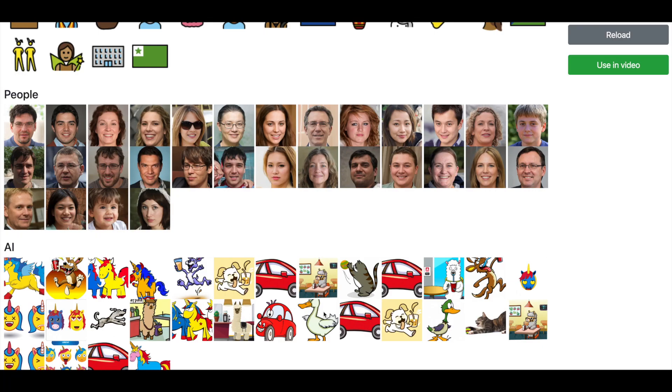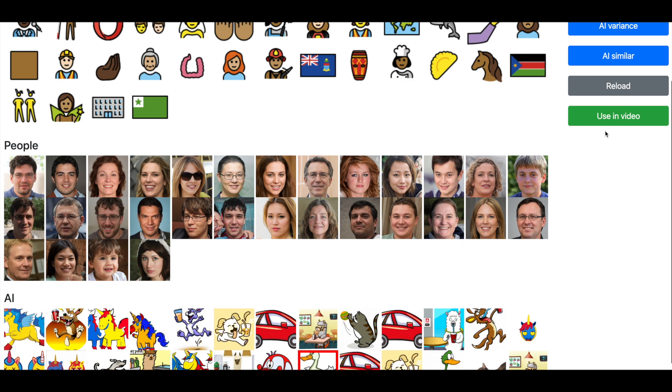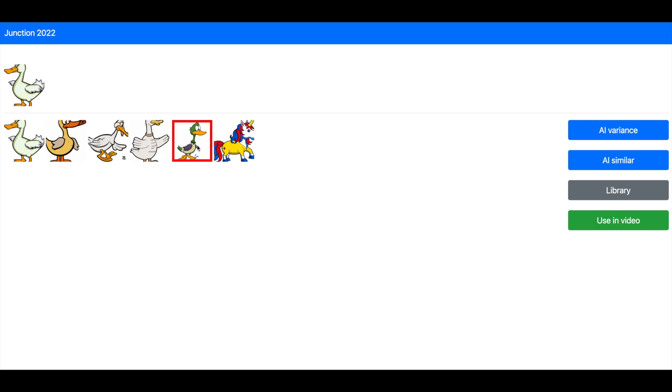Creators need to customize the content to match their style. That's why you can find similar images and generate variations of ones you like.